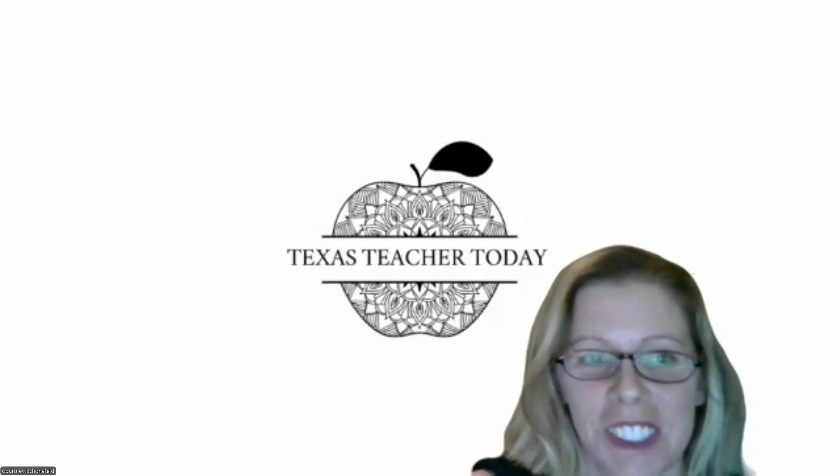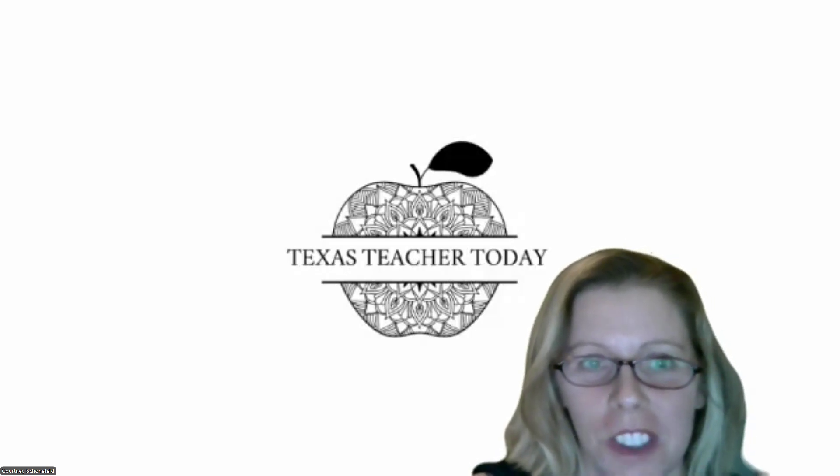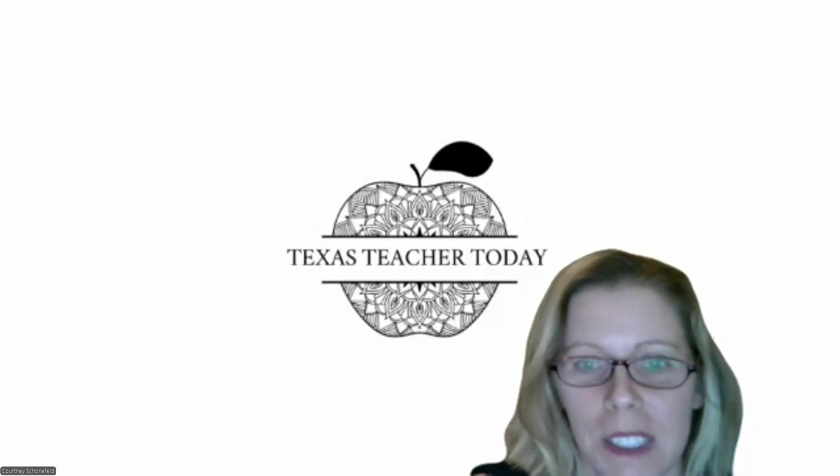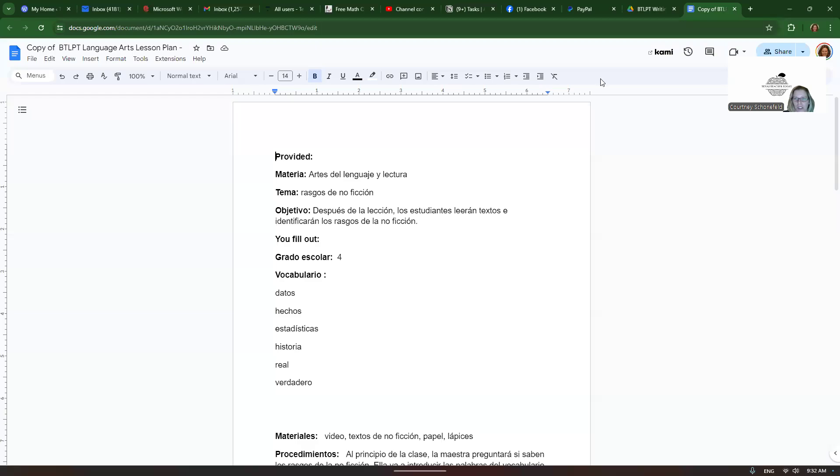Hi, everyone. This is Courtney with Texas Teacher. Today, I want to show you a BTLPT lesson plan. So let's go over what they give you and what you have to do.